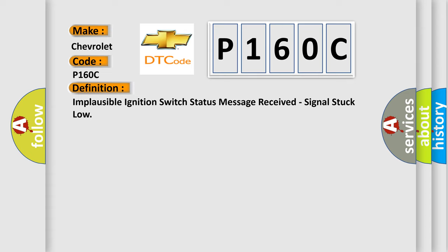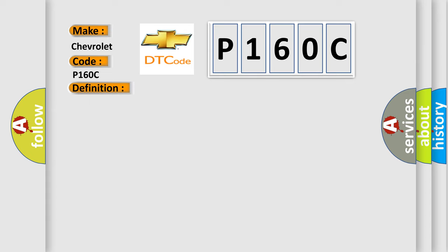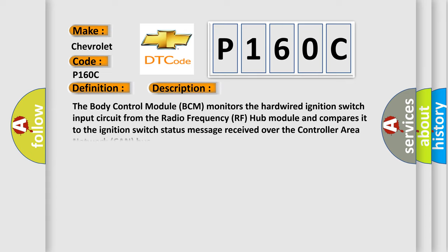And now this is a short description of this DTC code. The body control module BCM monitors the hardwired ignition switch input circuit from the radio frequency RF hub module and compares it to the ignition switch status message received over the controller area network CAN bus.